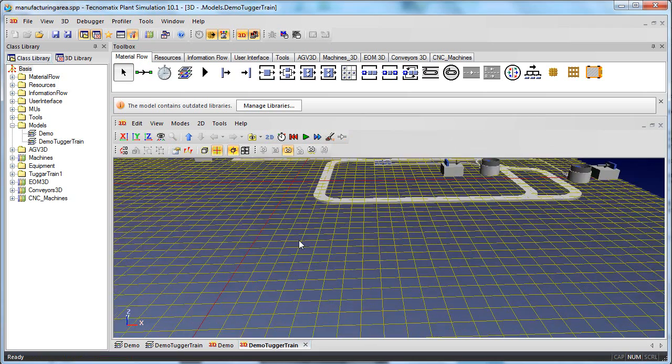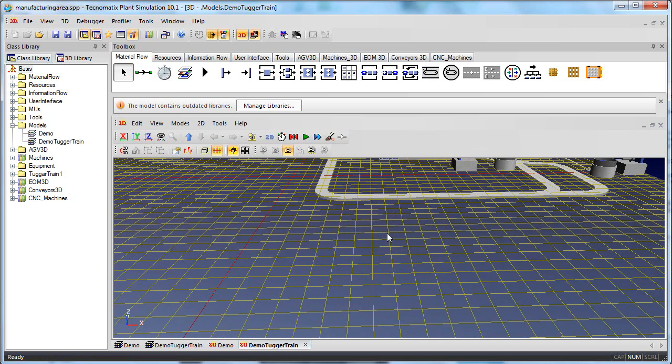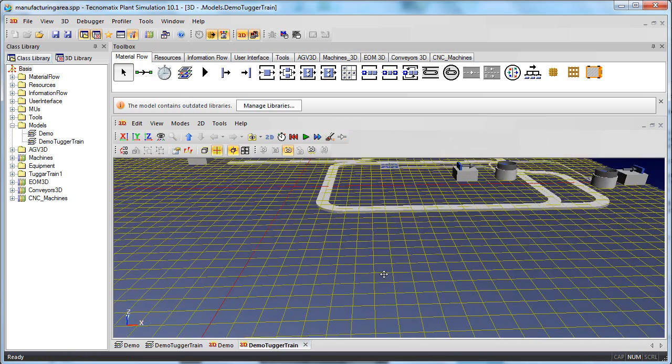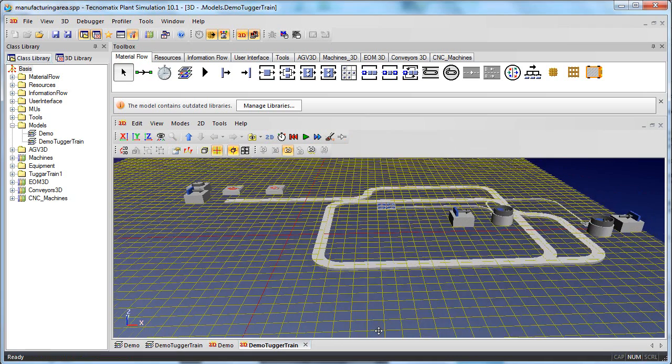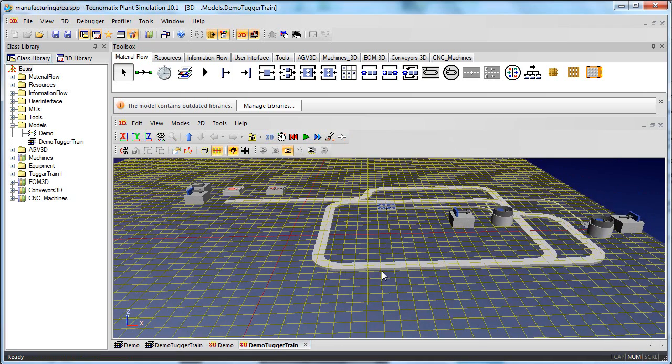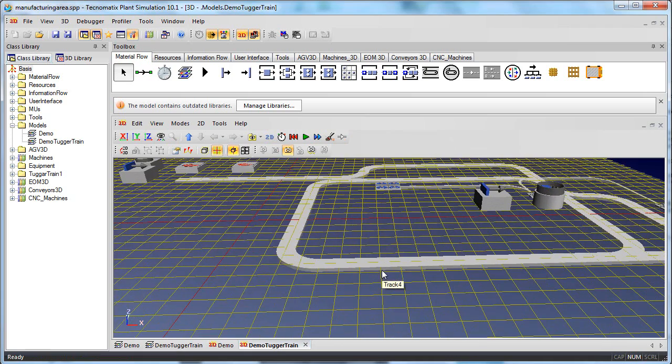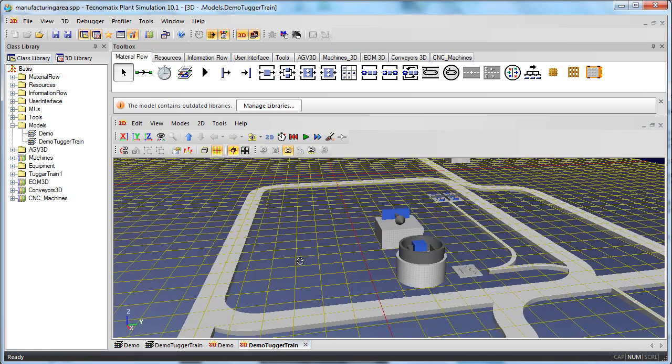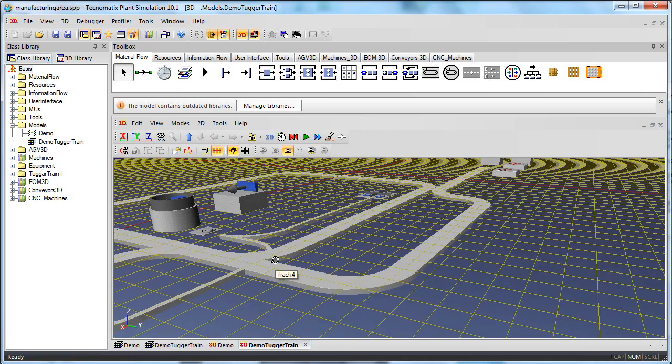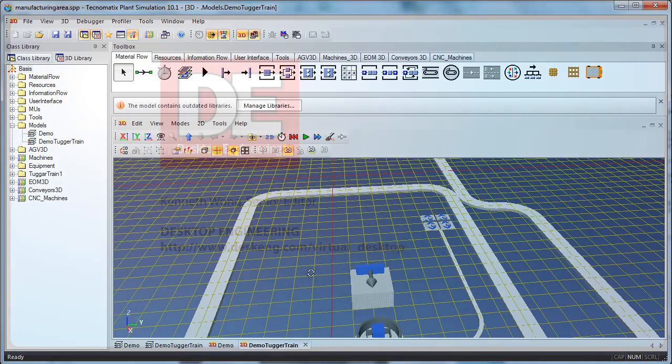Until next time, this is Kenneth Wong for Desktop Engineering Magazine, reporting from somewhere on a virtual assembly line in his own candy-packing plant.